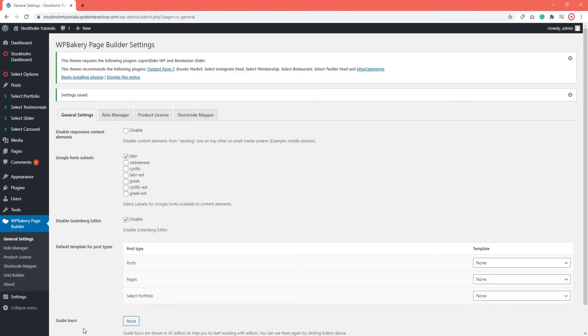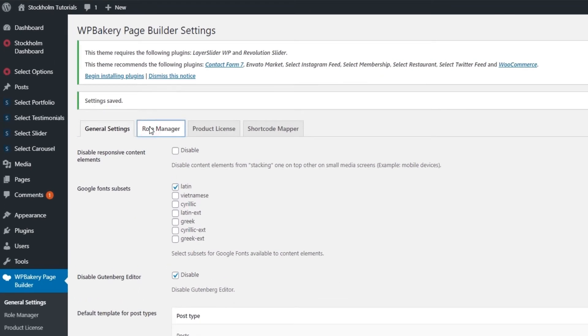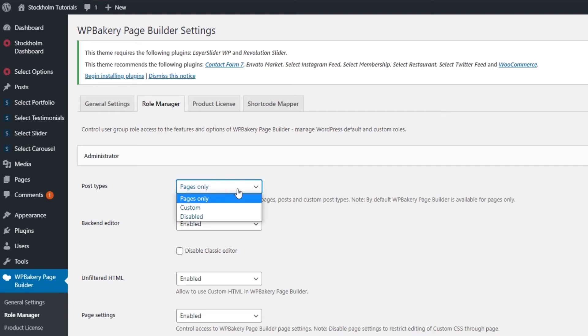Now let's take a look at the Role Manager tab. In here, you need to set which post types you want to edit with the WPBakery Page Builder. By default, it's set to Pages only. That means, unless you change this, you won't be able to use WPBakery on, say, your blog posts. Let me quickly illustrate.